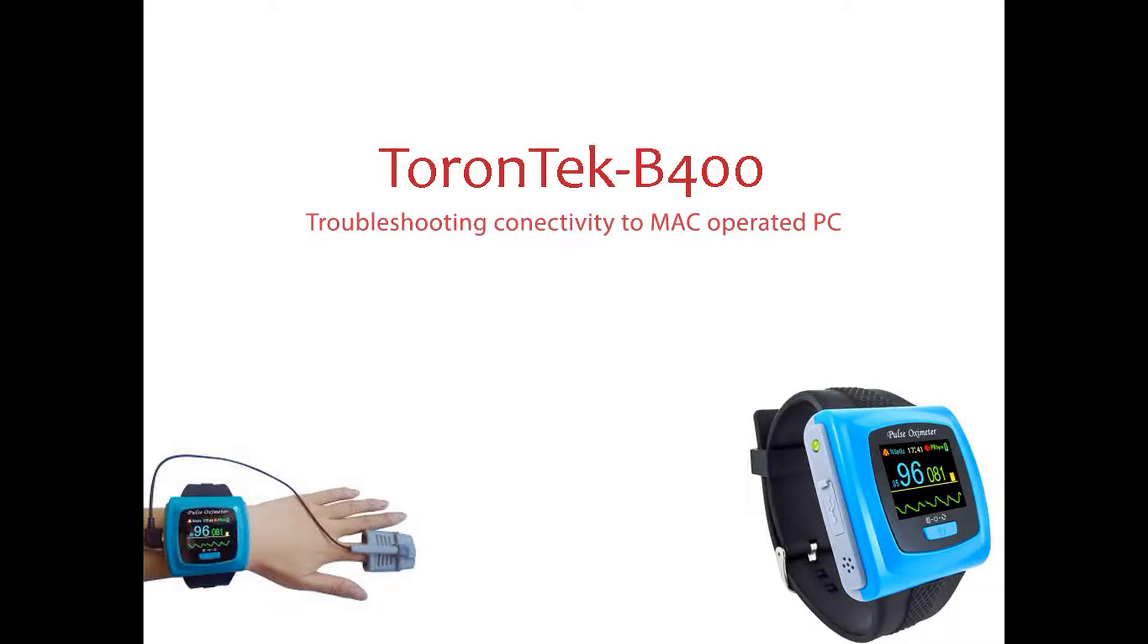In this video, I demonstrate how to troubleshoot ToronTek B400 connectivity issues to Mac operated PCs.